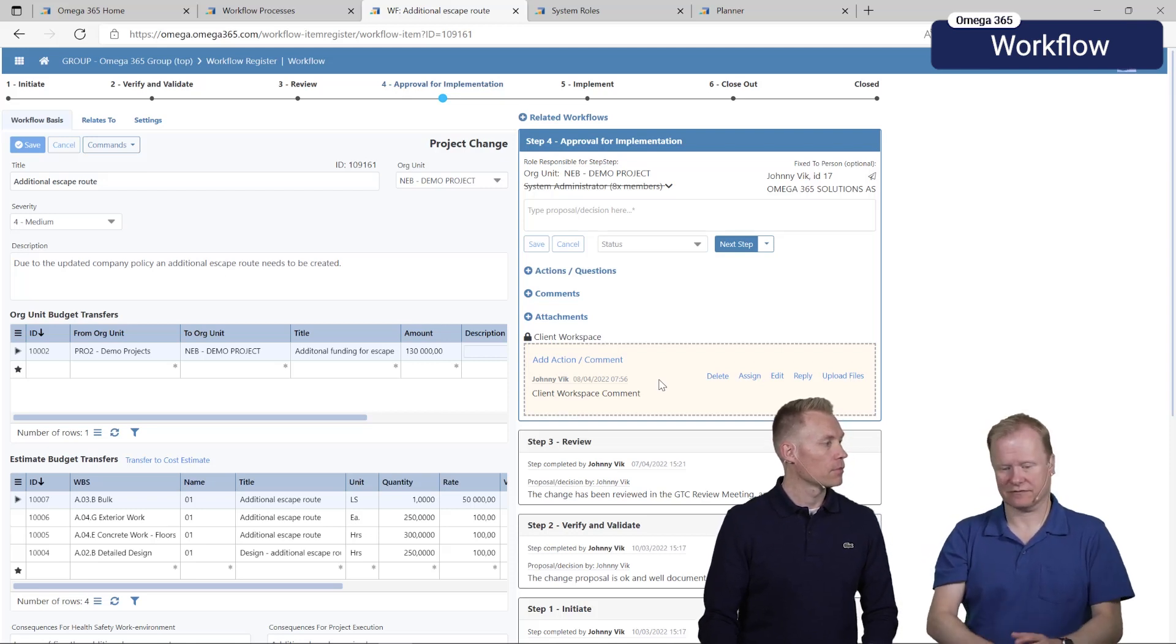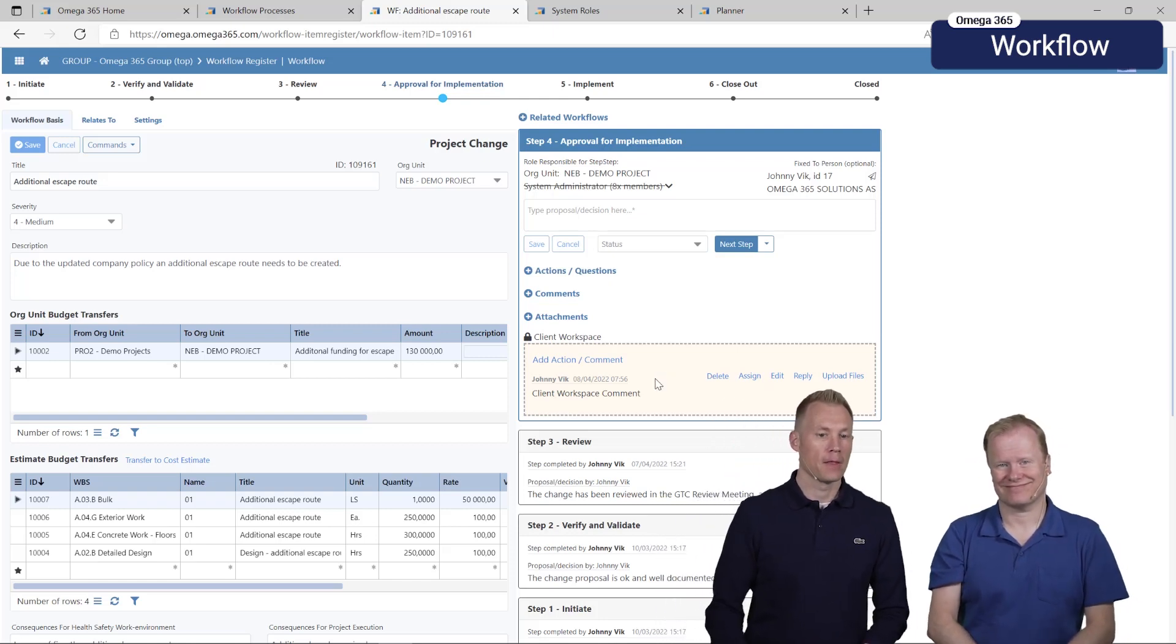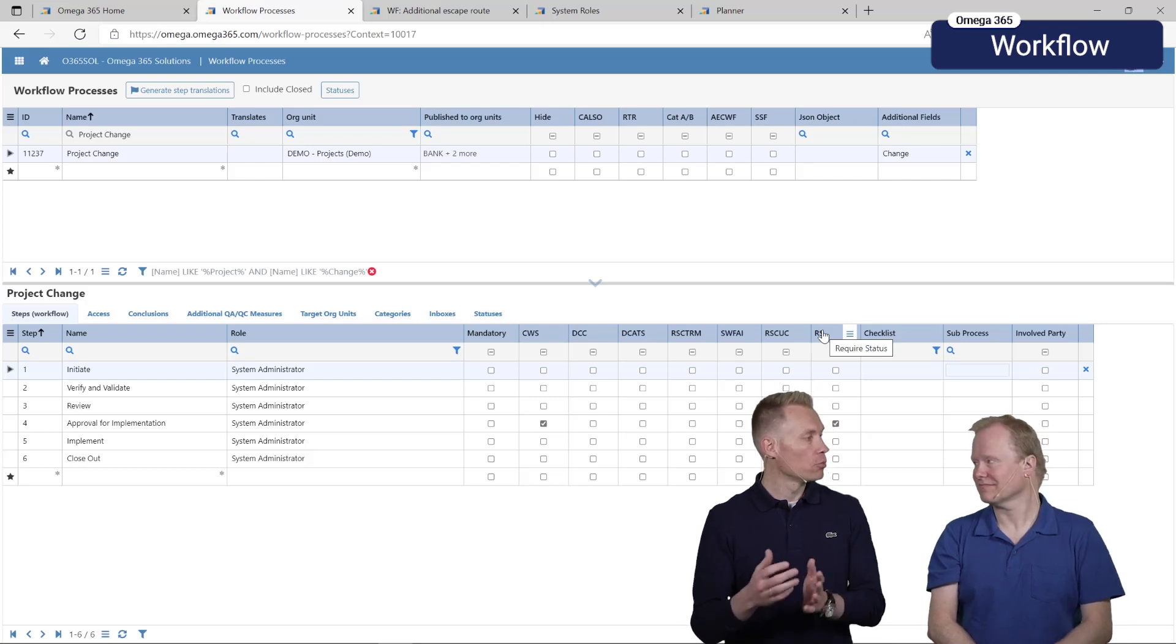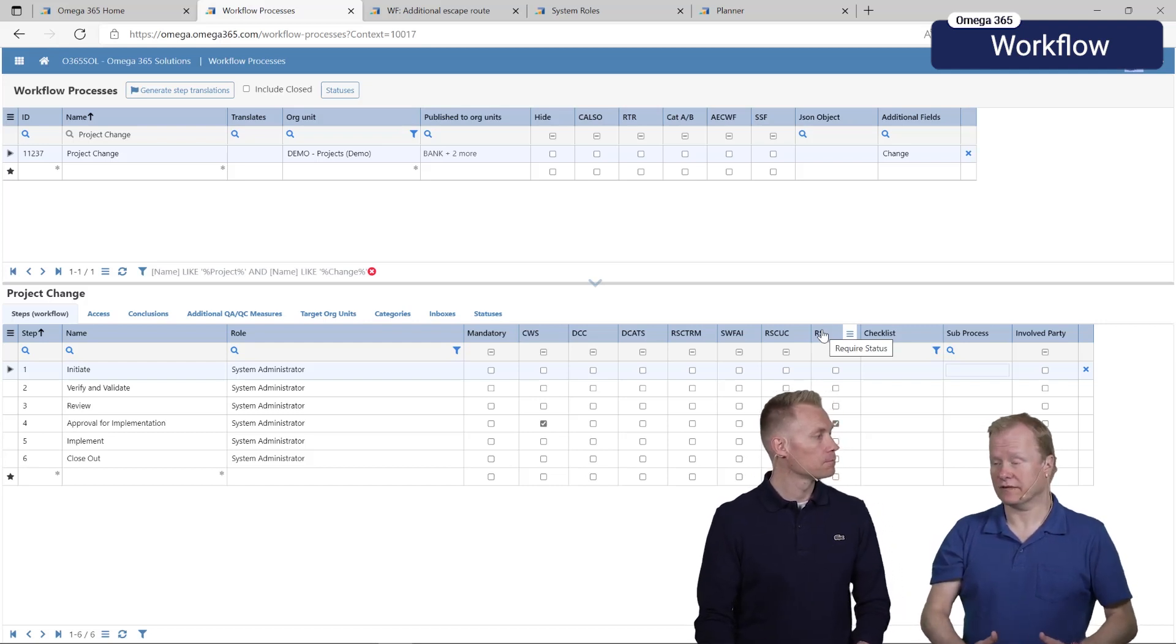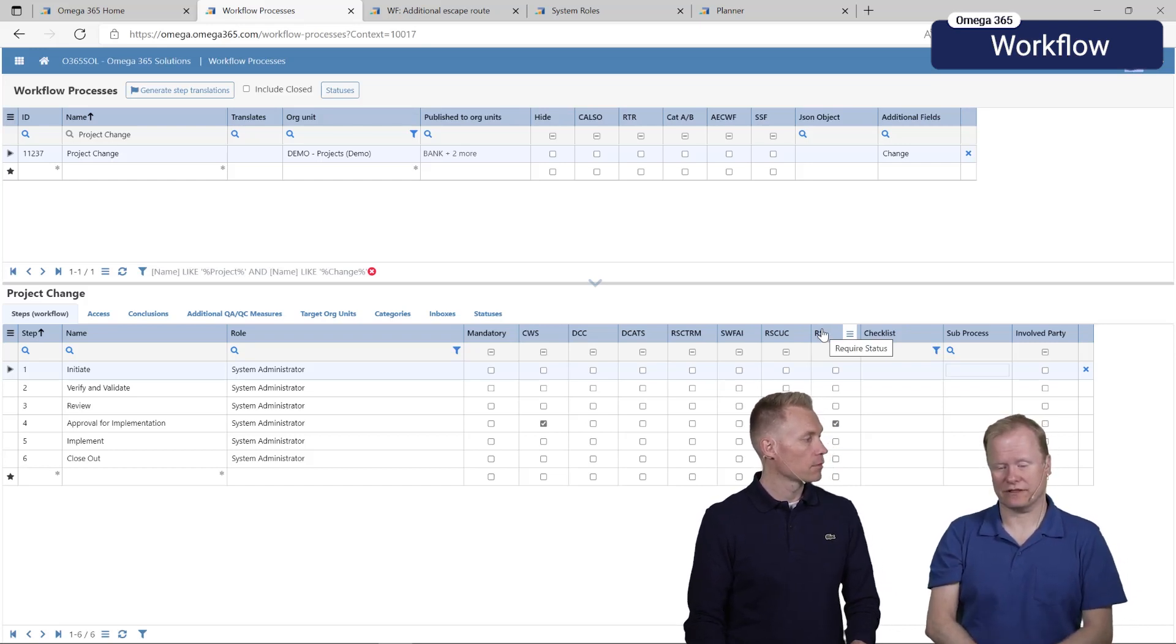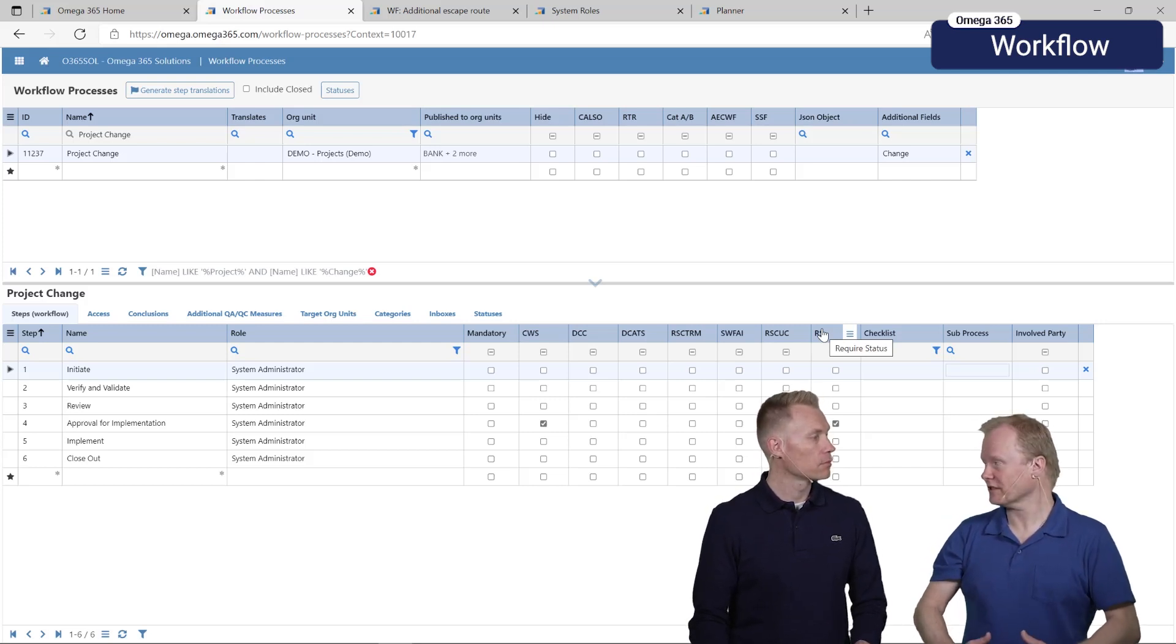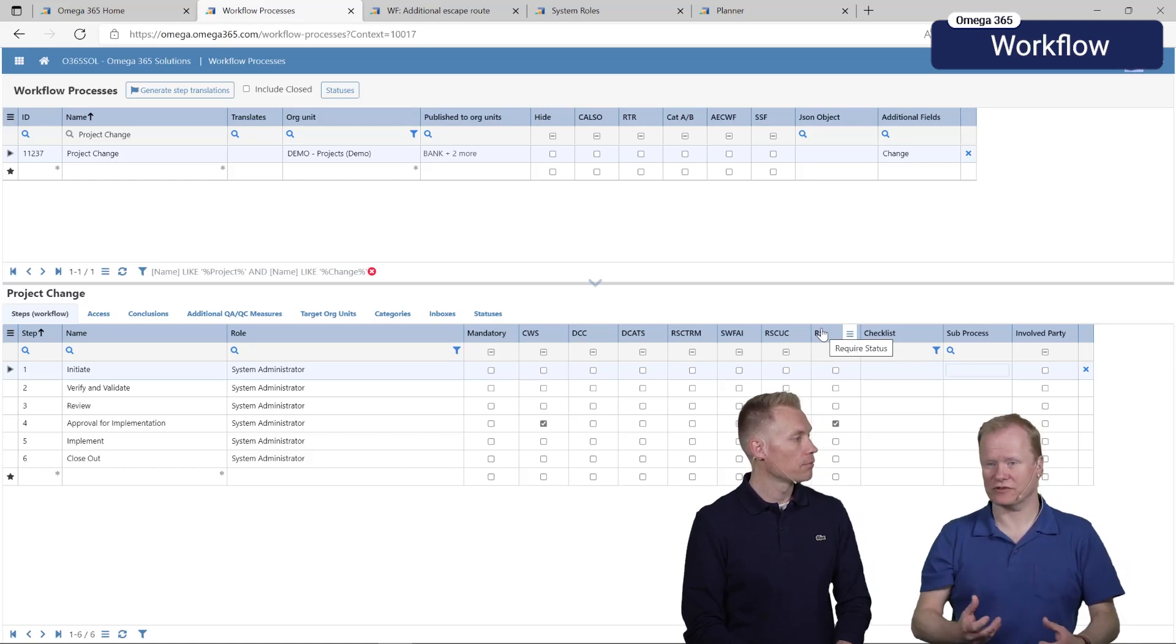The next feature is status. You can require a status on the step before you move the step to a previous step or going forward. This is something we saw need for in several cases, one specific case now is for implementation of the change management module that we also have available in Omega 365. During the process at some point of time it could be in the middle of the workflow or at the end you need to say was this approved or not.